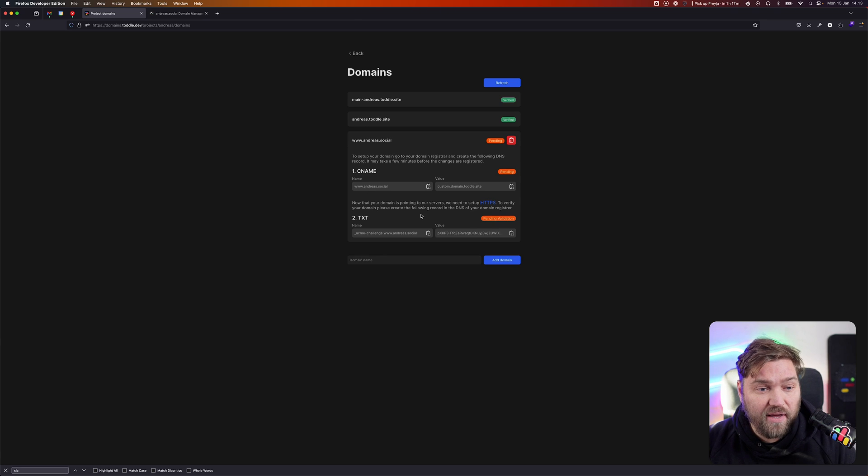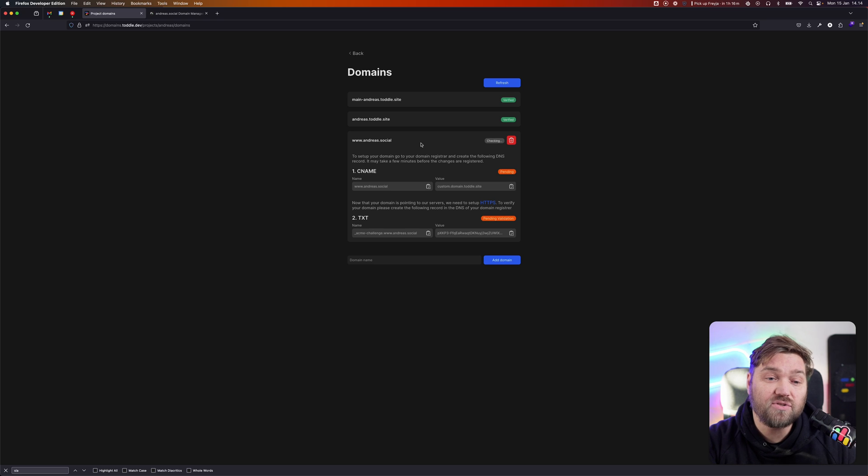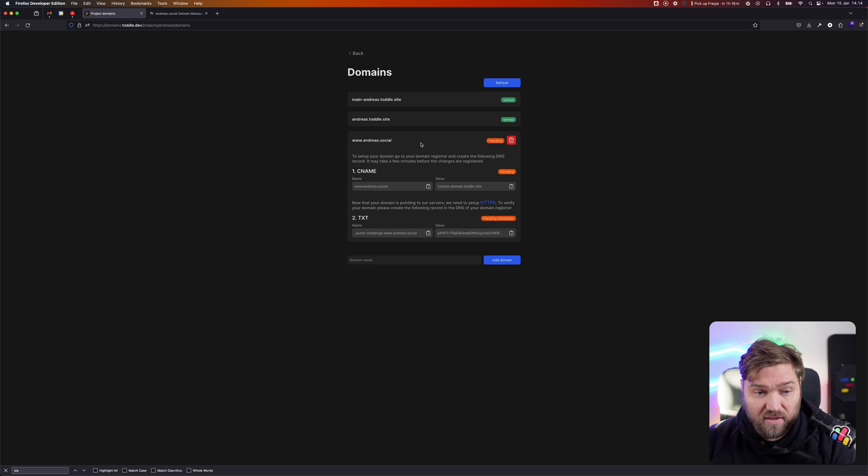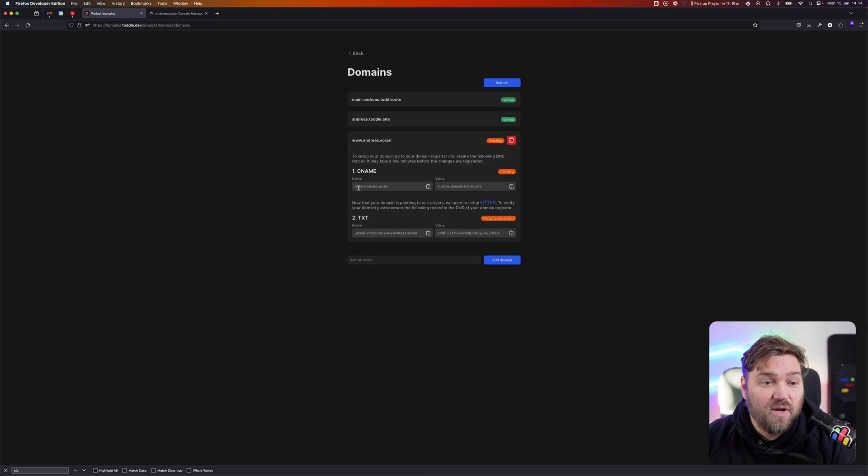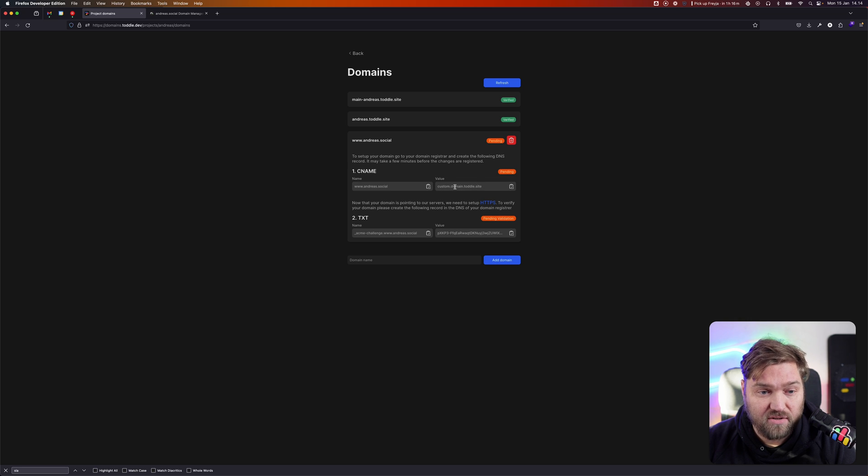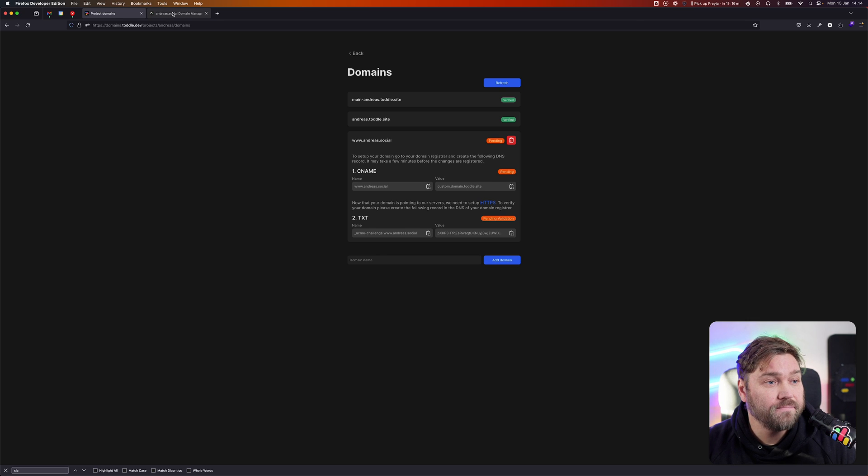Now that I've done that, TOTL is going to give us some instructions that we need to do on the domain registrar side. The first thing is we need to add this CNAME record. We've got a custom value we need here - custom.domain.TOTL.site. That's going to be the same for everyone, and we can copy it by clicking here.